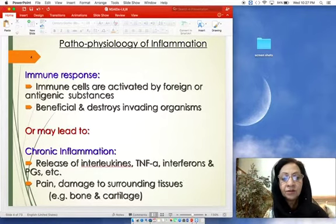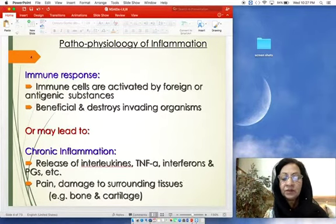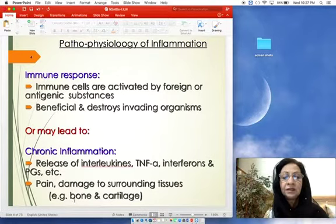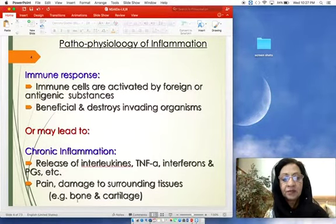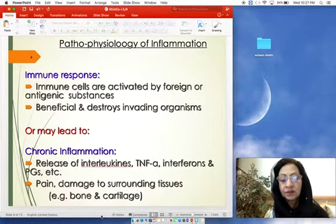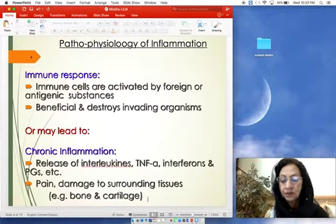Chronic inflammation can result from the release of interleukins, TNF-alpha, interferons, and prostaglandins, ultimately leading to pain and damage to surrounding tissue. In chronic processes there can be damage to bones, cartilage, or other tissues.